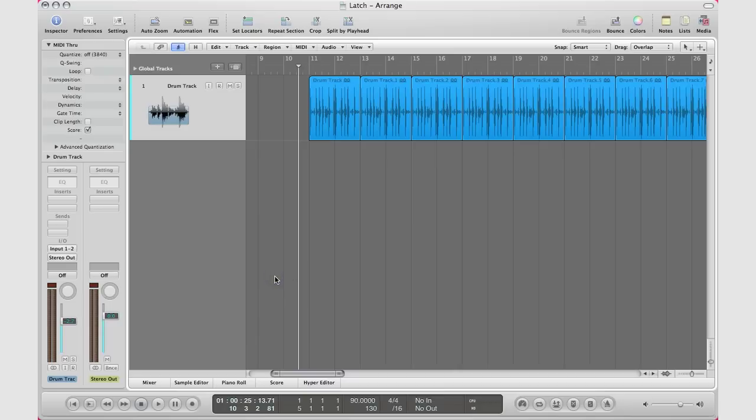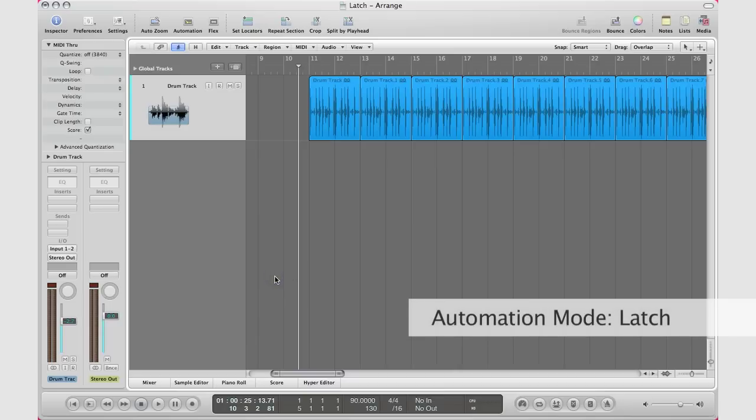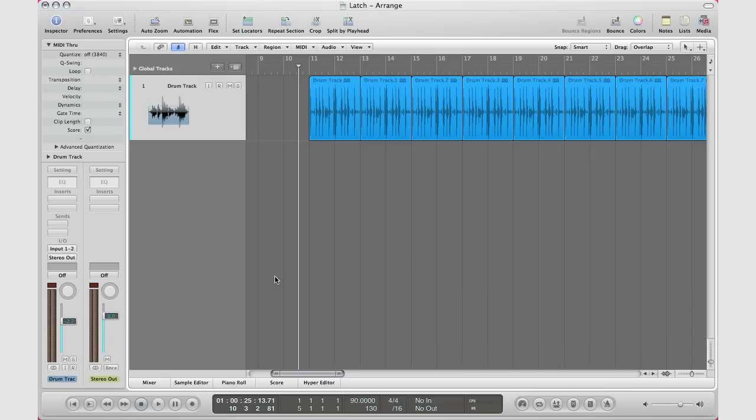What's up YouTube, it's Adam from I'm a Music Mogul, and today I'm going to show you automation mode latch. Latch is very easy - basically you want to use this at the start of automation or at the end of automation when you want to erase some data points that you've inputted.